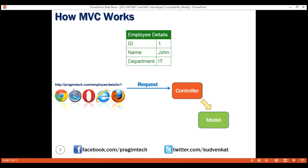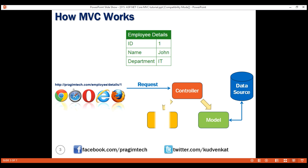The controller creates the model, and the model has the classes that describe the data. In addition to the data itself, the model also contains the logic to retrieve data from the underlying data source, such as a database. The controller also selects a view and passes the model object to that view. The view contains the logic to generate the required HTML to present the model data, and this HTML is then sent over the network to the user who made the request.